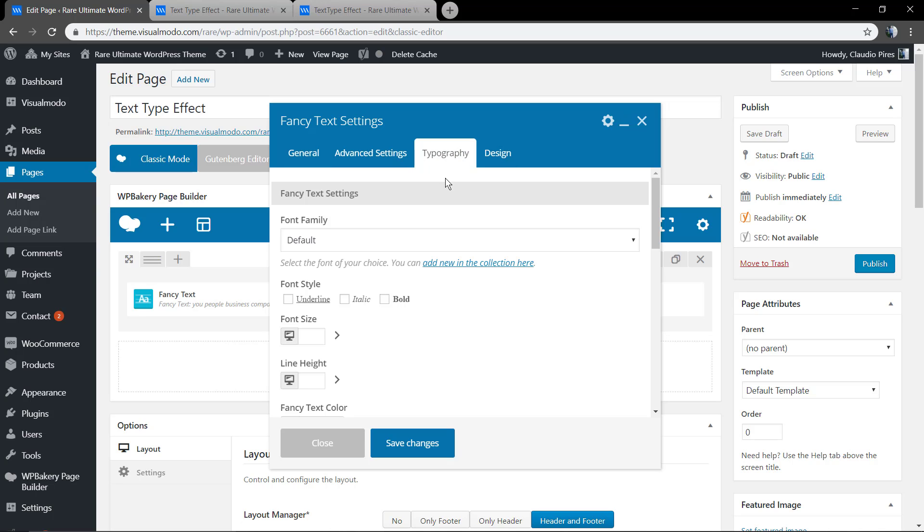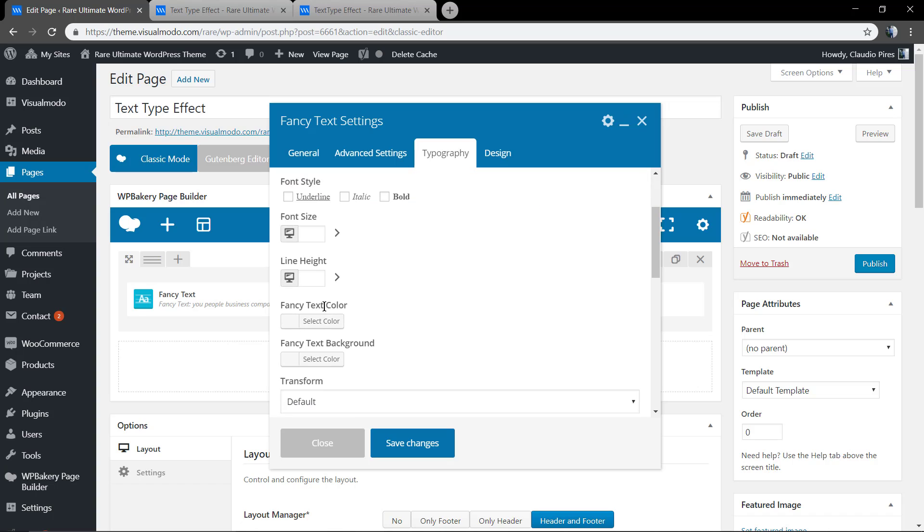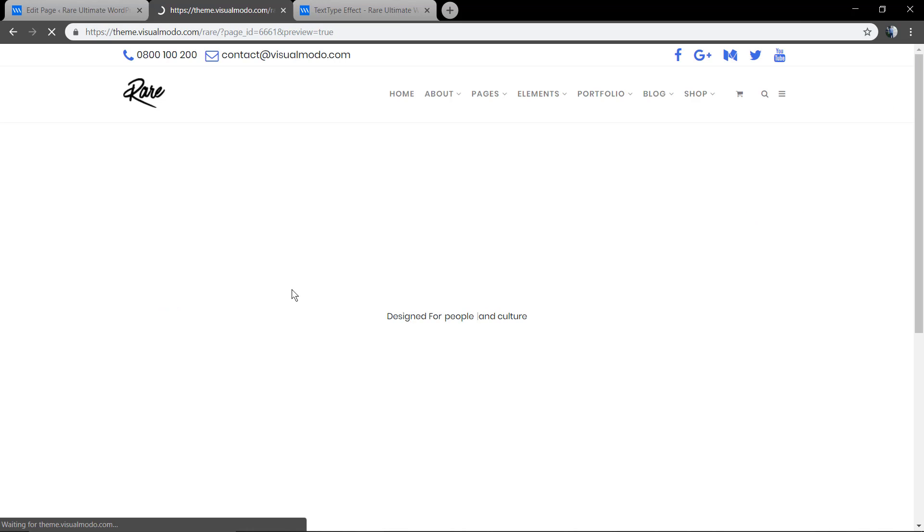Now in the Typography tab in the Fancy Text settings window, you can change the font family. Just remember that if you set it as default, it will call the theme options main font. And now you can change the font size.